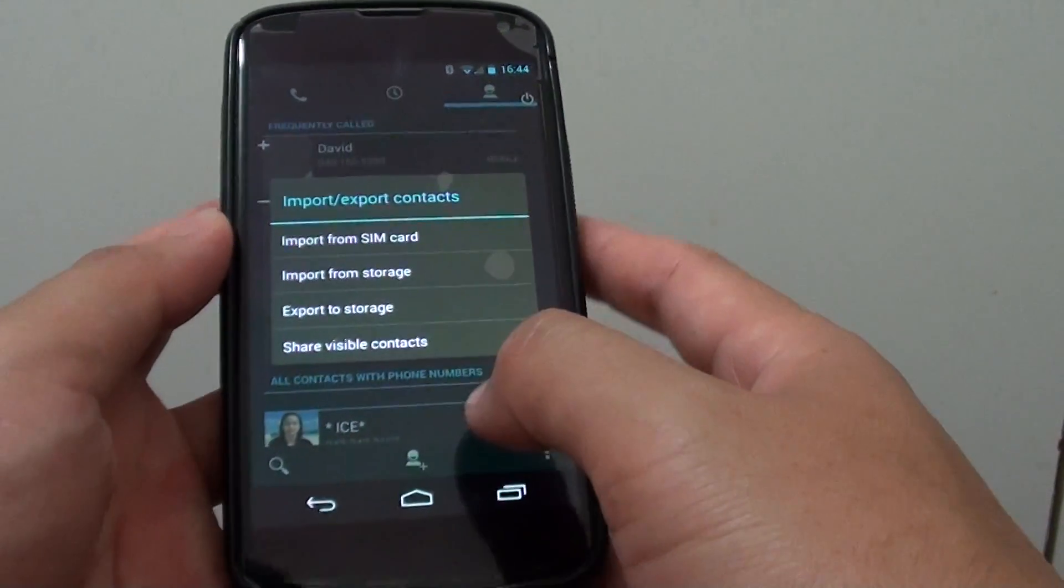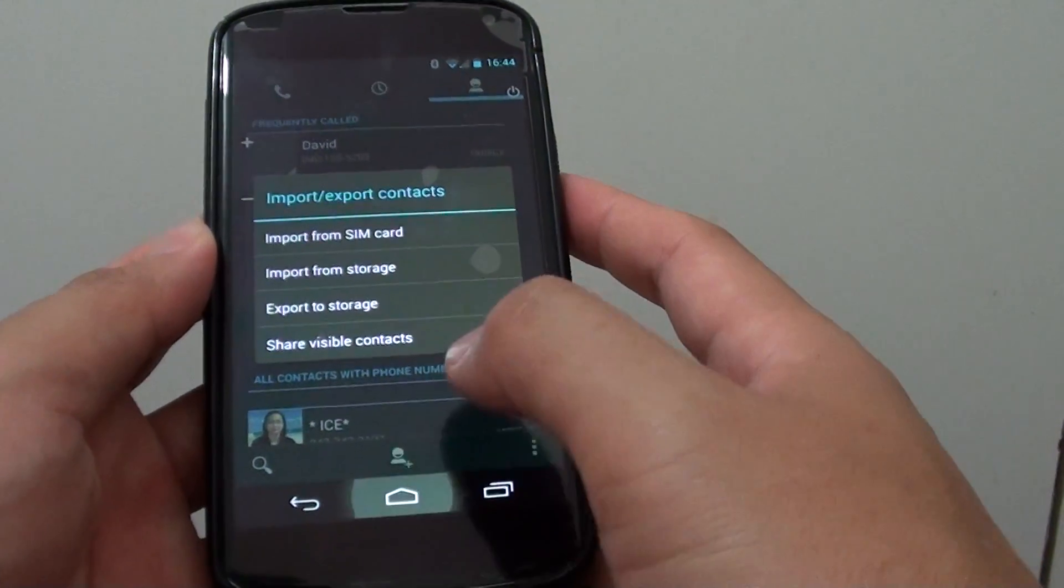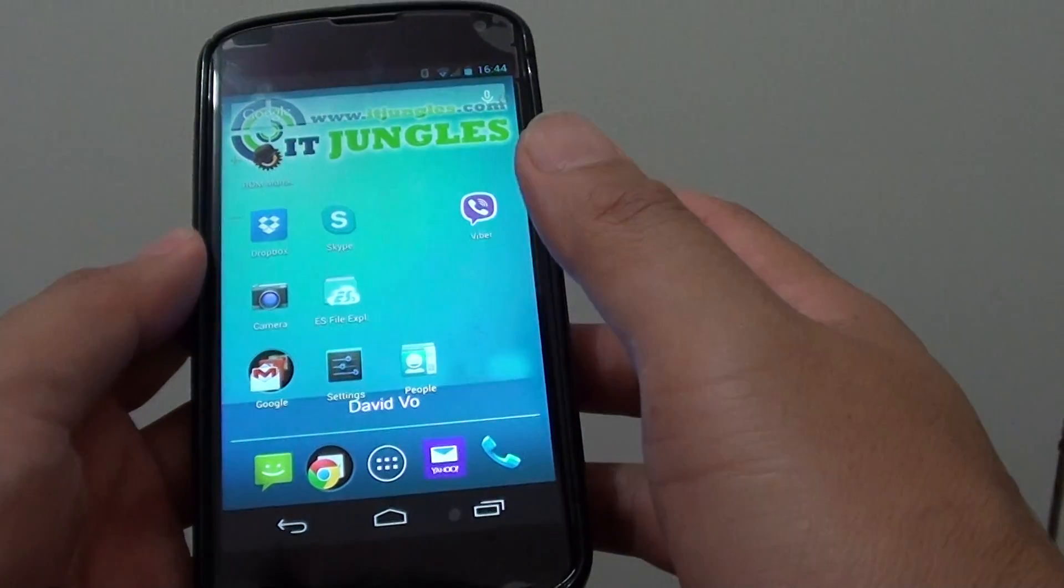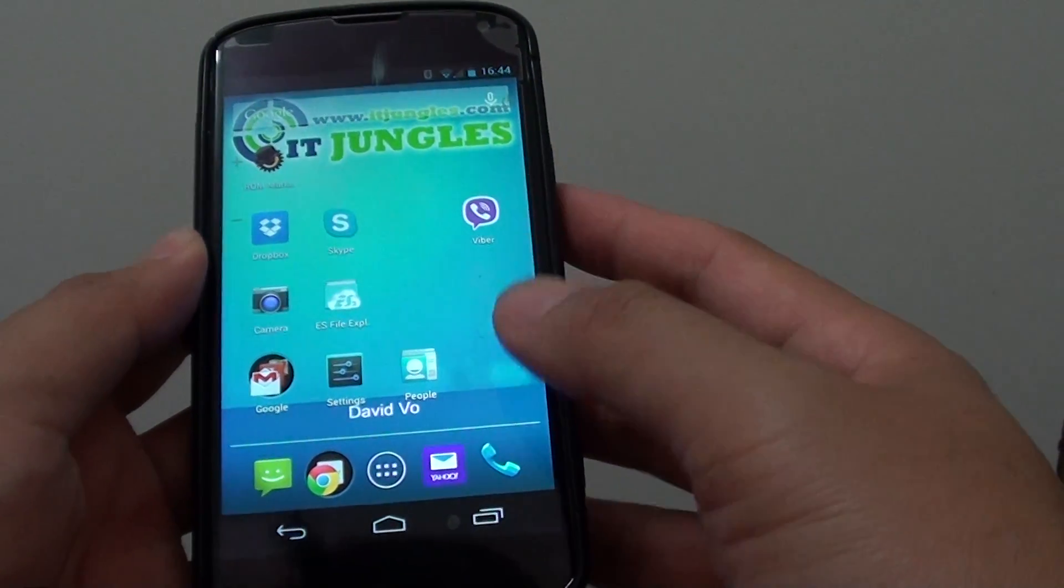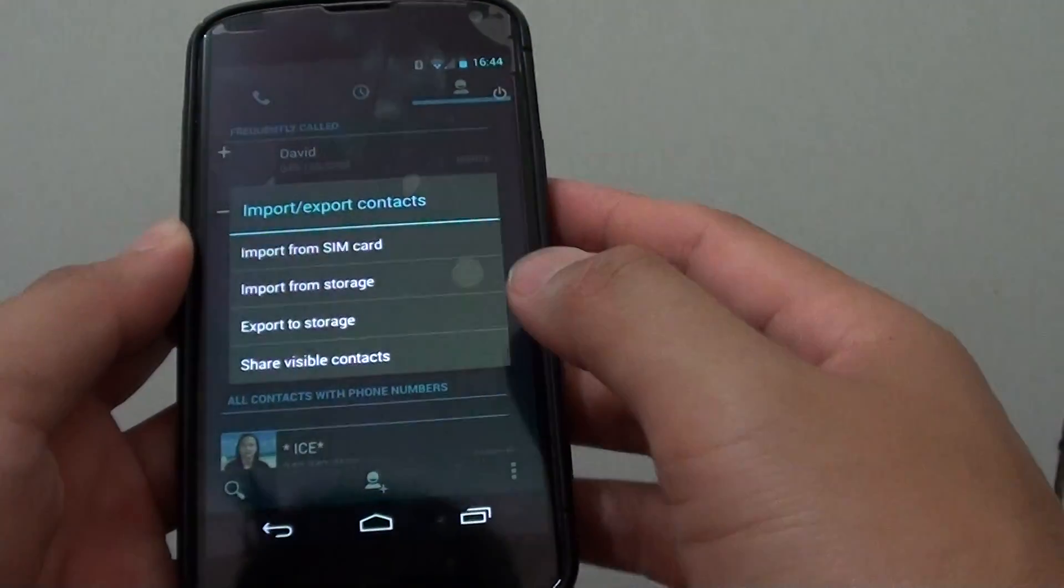First, let's go back to your home screen by tapping on the home key, then tap on the phone icon at the bottom.